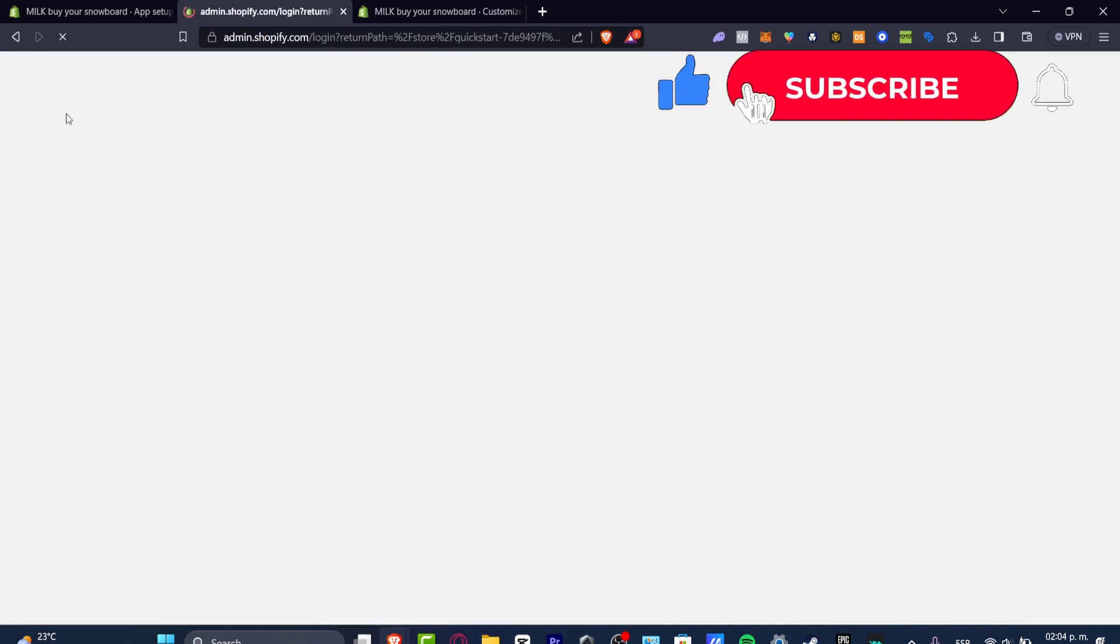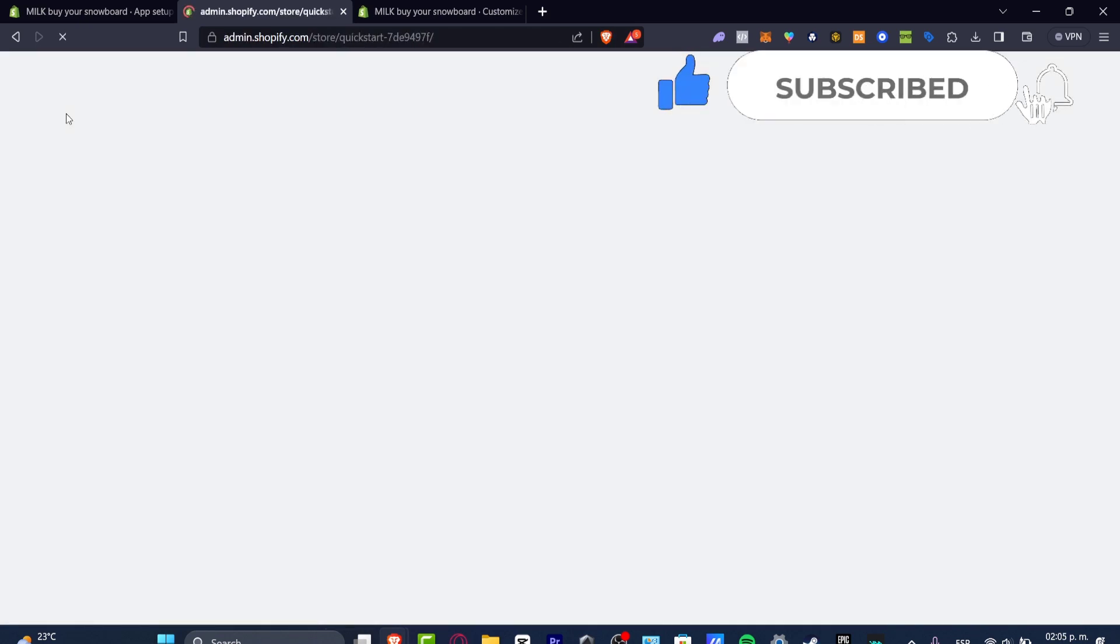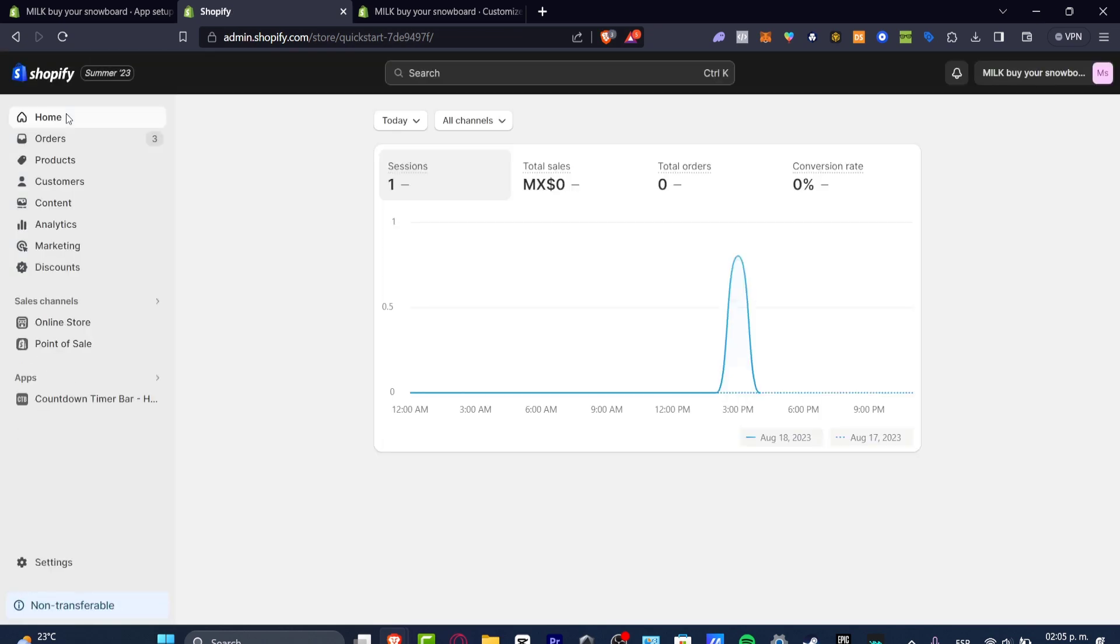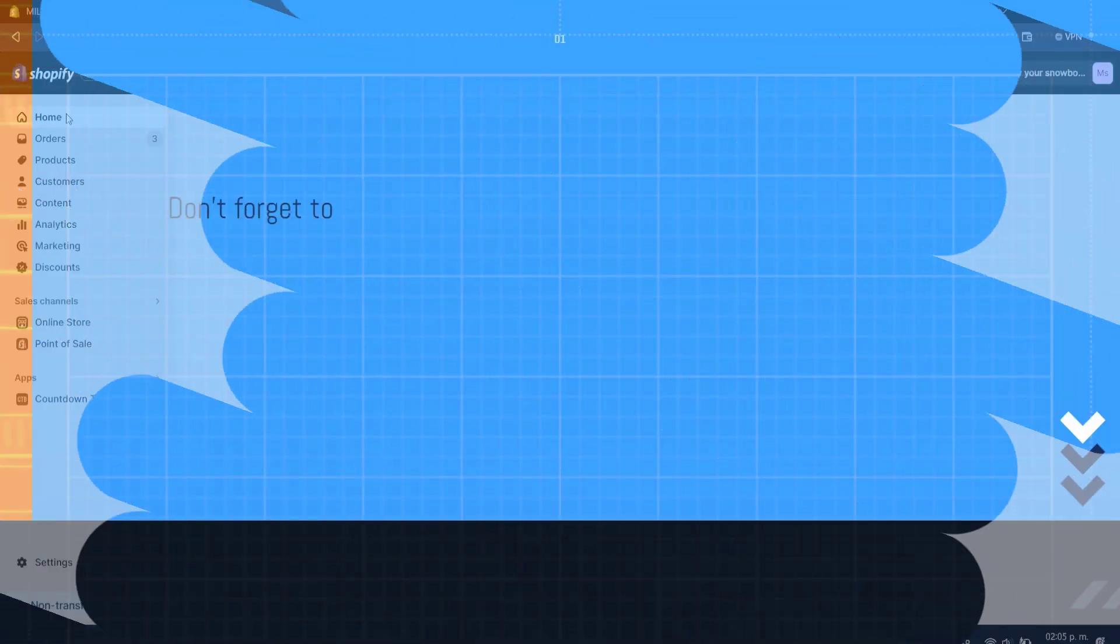Now don't forget to like and subscribe to this channel if you want to see more great tools for Shopify. Thank you so much for watching the video once again guys. We love to see you here and thanks for watching. Hopefully guys we can see you all next time. See you soon.